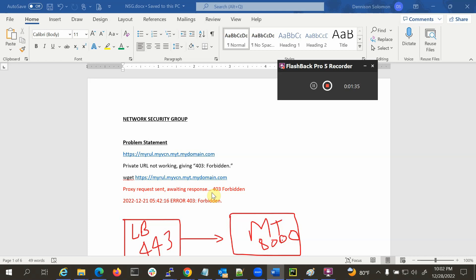First you have to make sure all the required ports are open. A 403 Forbidden error could mostly be due to some port blocking issue.